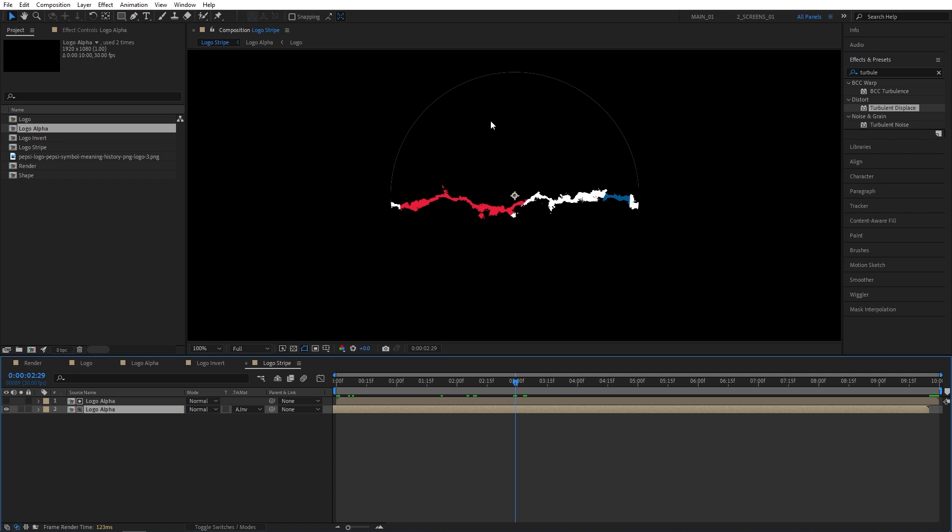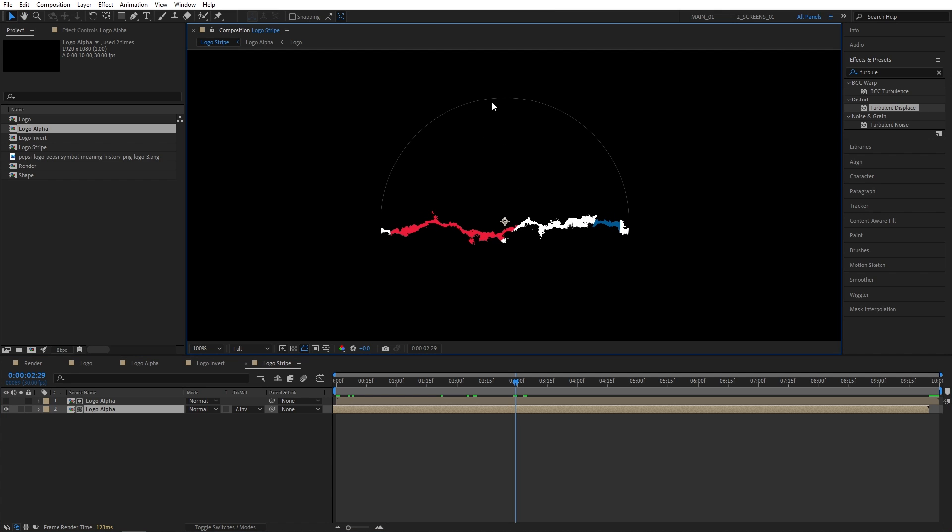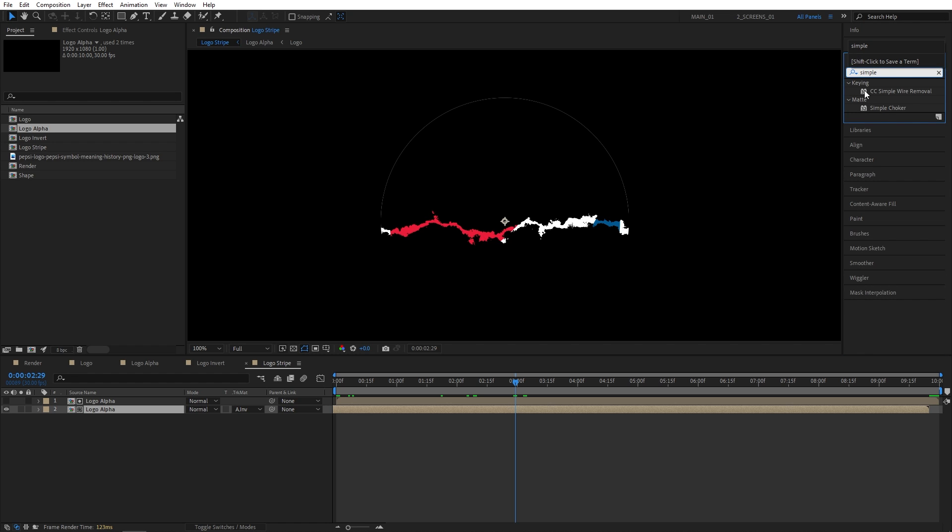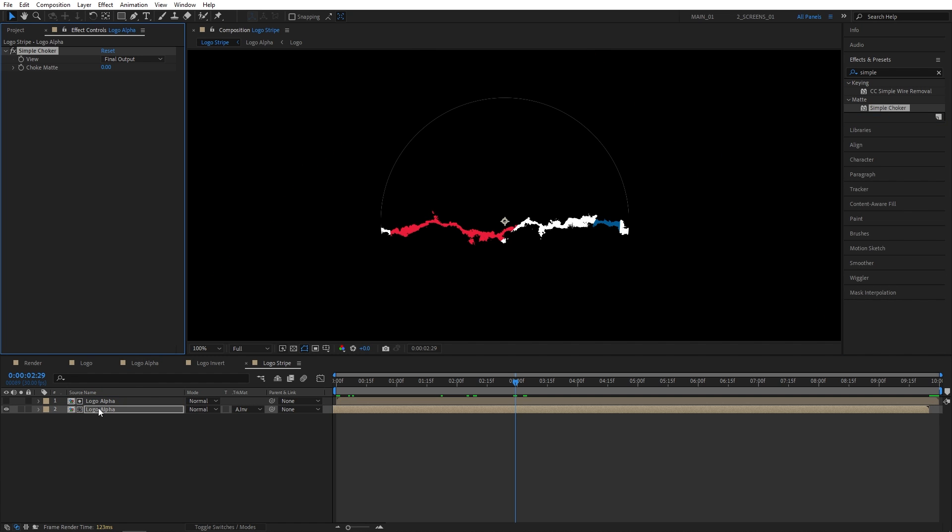And we're introduced to this weird outline showing through though, and we can easily hide it using the Simple Choker effect. So search for Simple Choker and add it to the bottom logo alpha layer. And set Choke Matte either to 1 or 2. Usually 1 works, but in this case I'll set mine to 2. And that outline is gone.